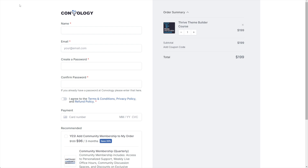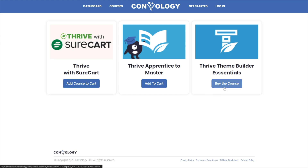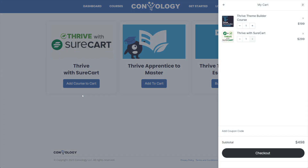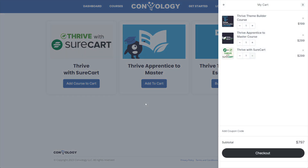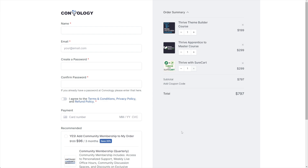Maybe we want to buy more than just one course. Technically we have a course in our cart already, but we can click Add Course to Cart for Thrive with SureCart, and you'll see on the right-hand side our course slides out and adds to the cart. Let's click out of the cart — it closes nicely — and click Add to Cart for Thrive Apprentice to Master. It slides in, and now we have all three products in our checkout. We can proceed to checkout with the button at the bottom, and that takes us right back to our Universal Checkout page with all three products in our cart.